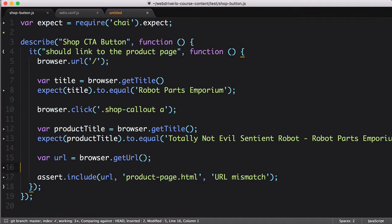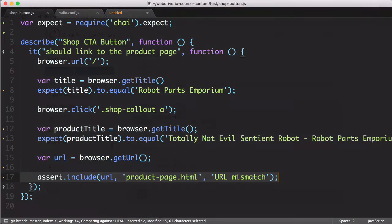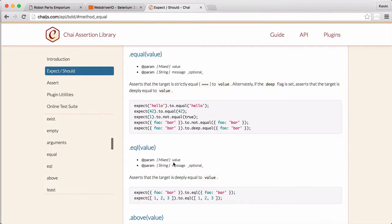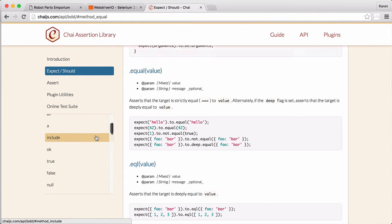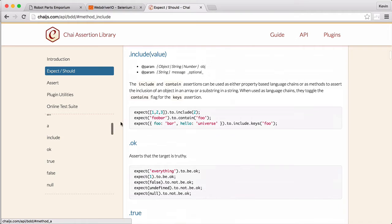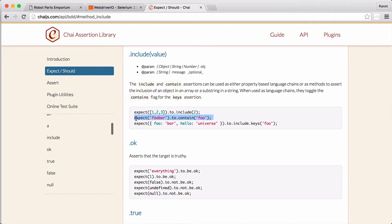The last assertion we have is a little different. Going back to the Chai API page, we find the include assertion. It comes in two forms, to include and to contain, which both do the same thing. We'll use the former format.